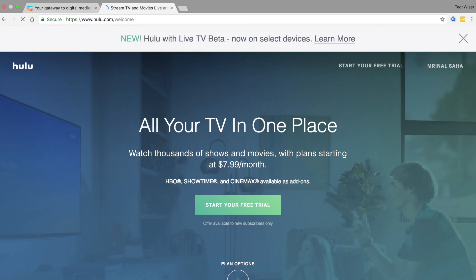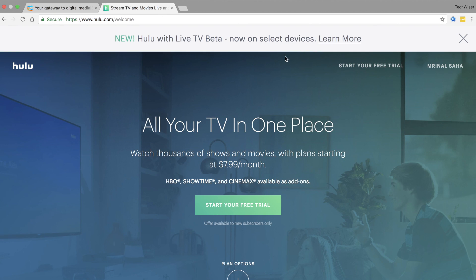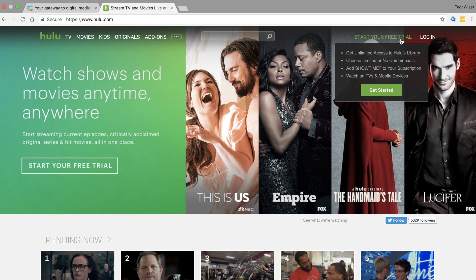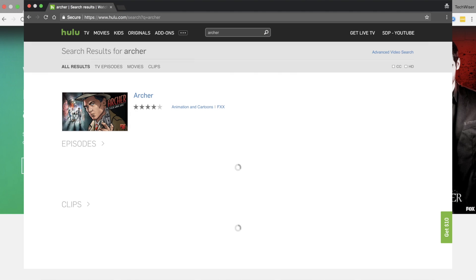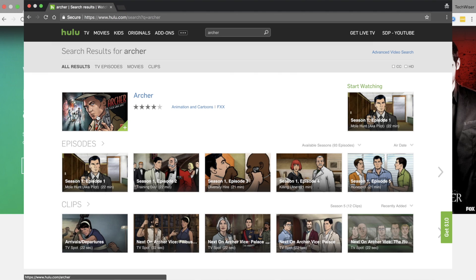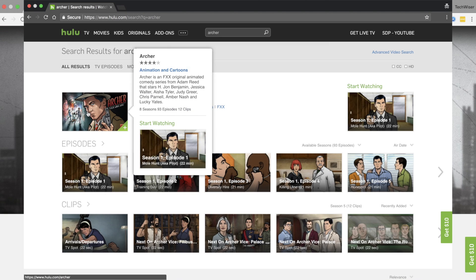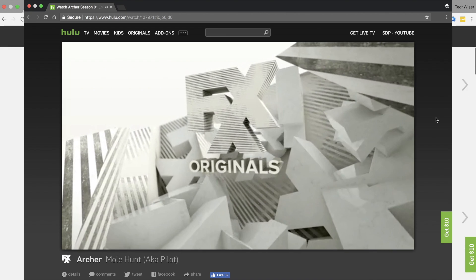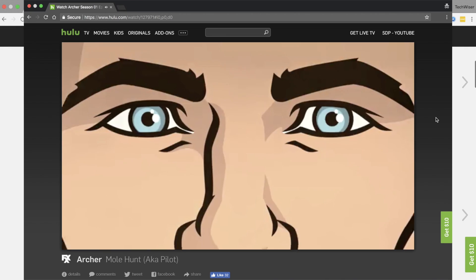Now go to Hulu and create a free account or log in with your existing account. Remember, creating a free account on Hulu you'll have to enter a US address and a credit card issued by a US bank. All virtual cards didn't work for us. With that said, once you log in you can start playing your favourite videos on Hulu.